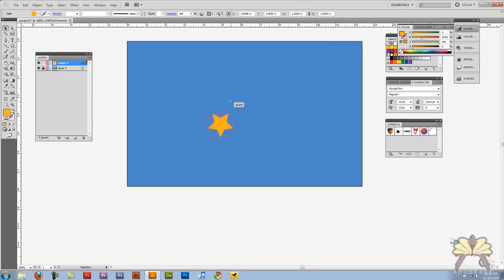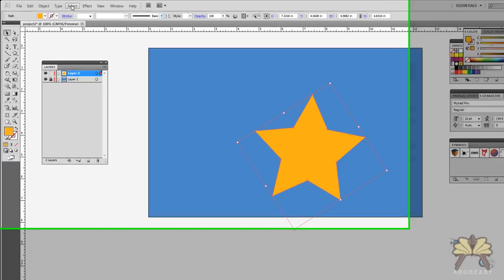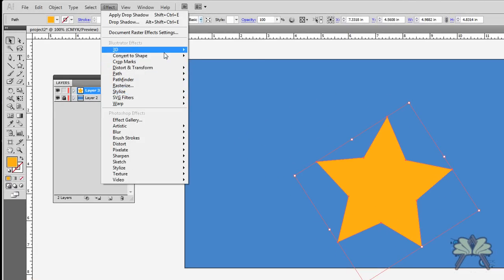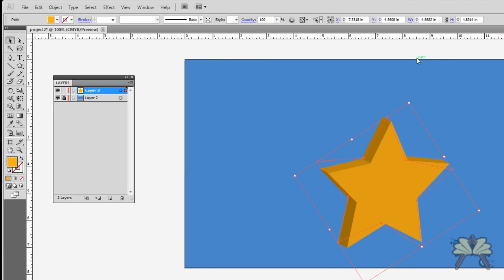I'm going to take that star and make it three-dimensional. So I'm going to go to Effect, 3D, Extrude and Bevel. Click OK. I'm just going to leave the settings as is. That's a 3D star.